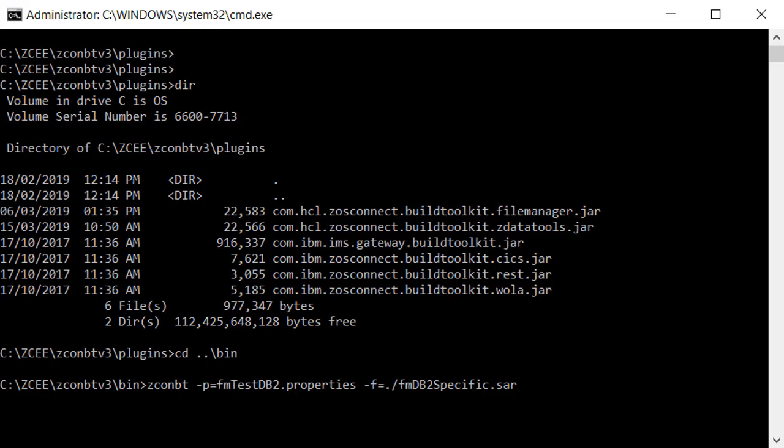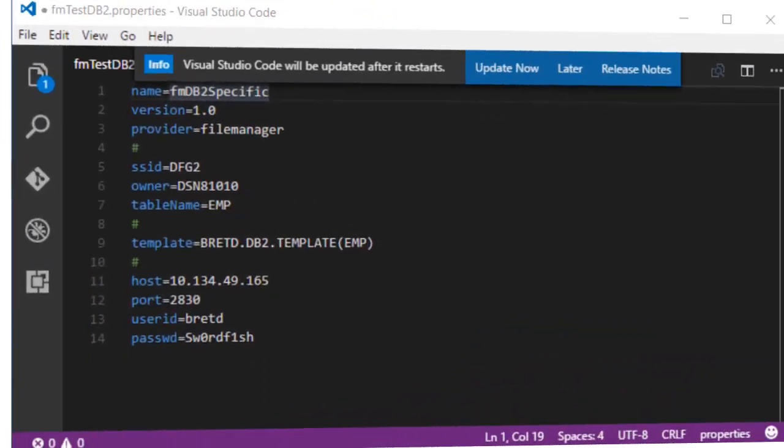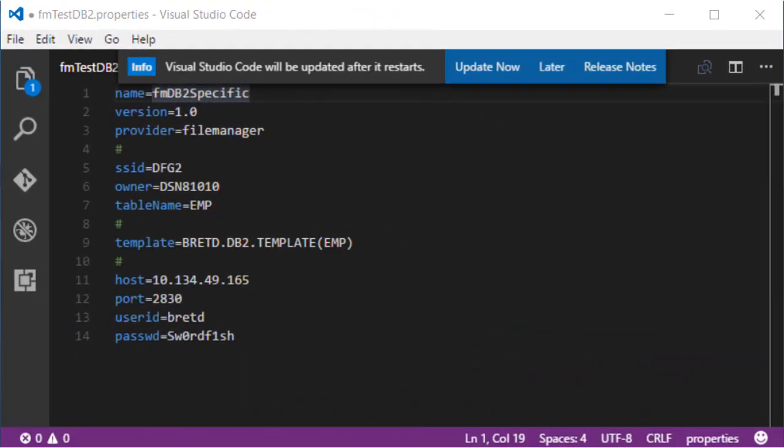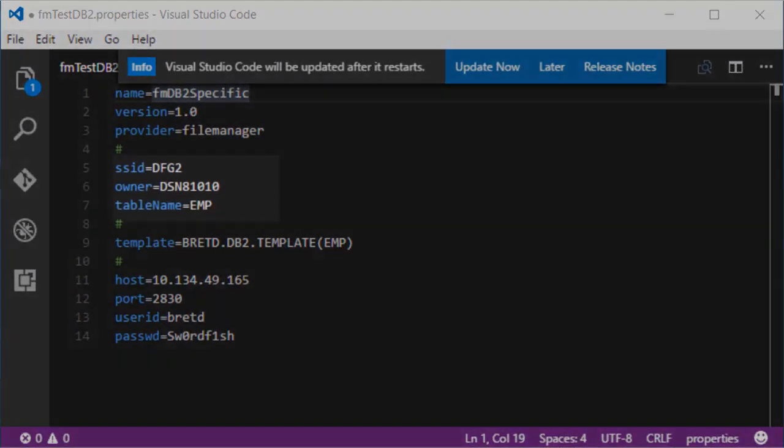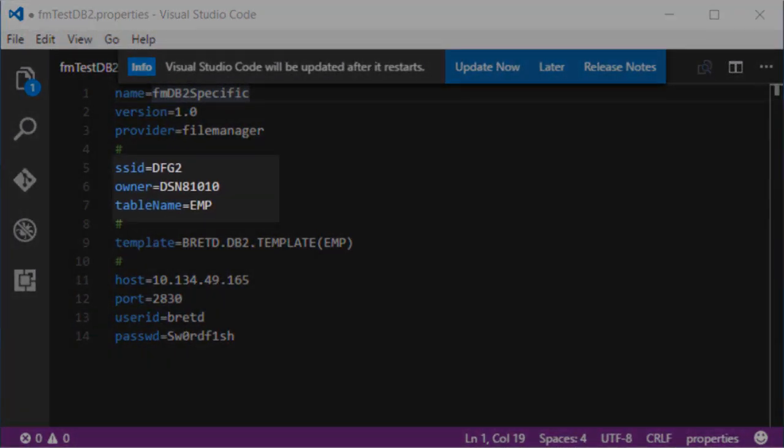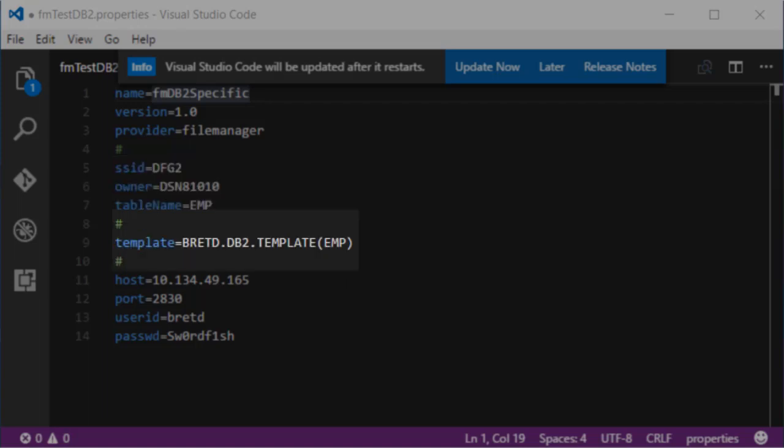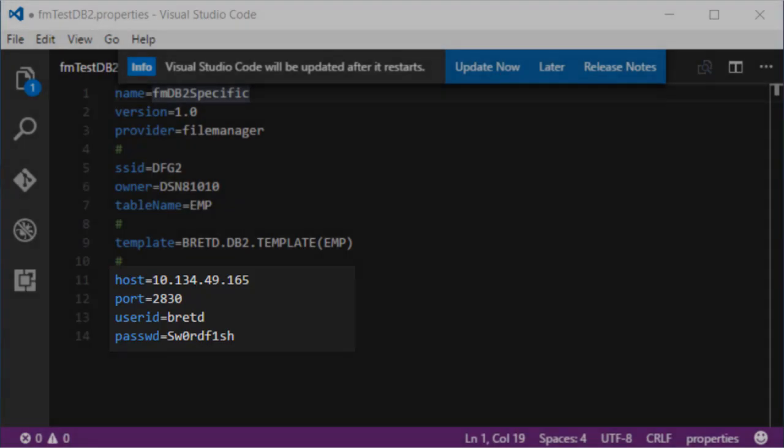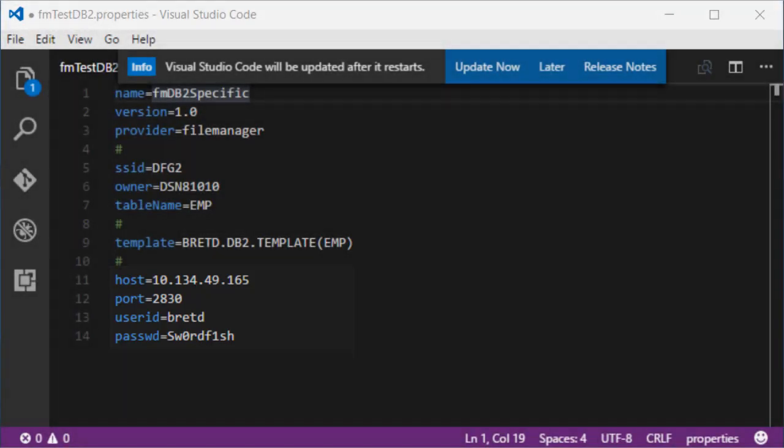The ZconBT utility accepts as input a properties file and generates as output a Service Archive file. The properties file for DB2 provides the resource information including the DB2 subsystem ID, the resource owner and the table or view name. A template name can optionally be provided to filter and map columns. If a template is not specified, all table columns are returned. The properties file also provides host port and user ID details needed to access the template and build the service archive.